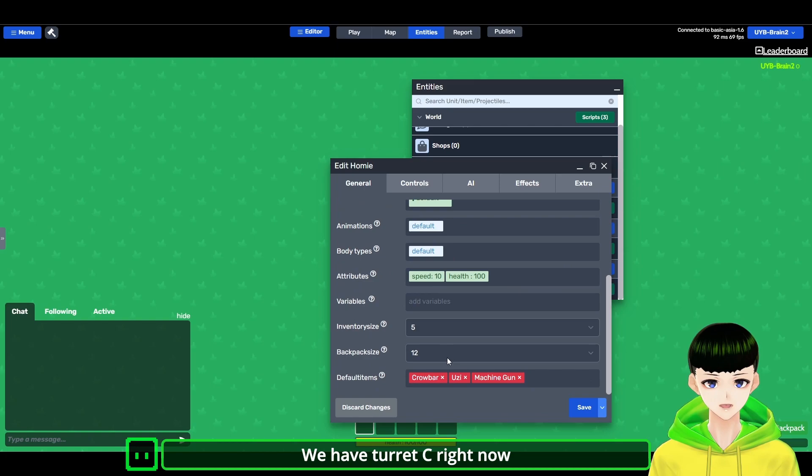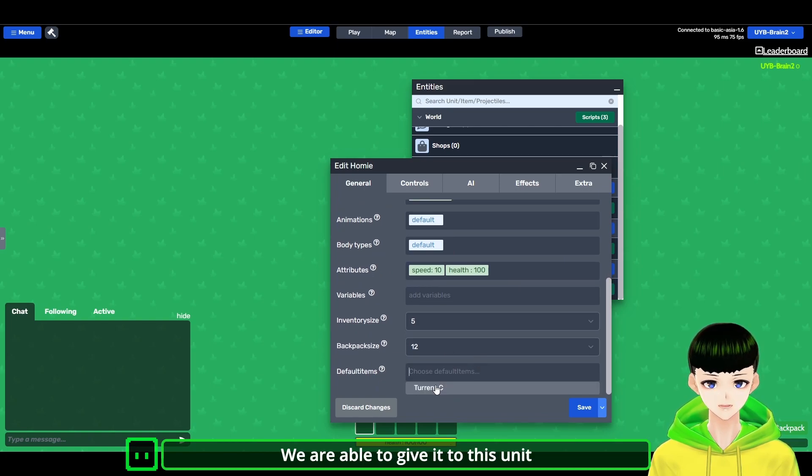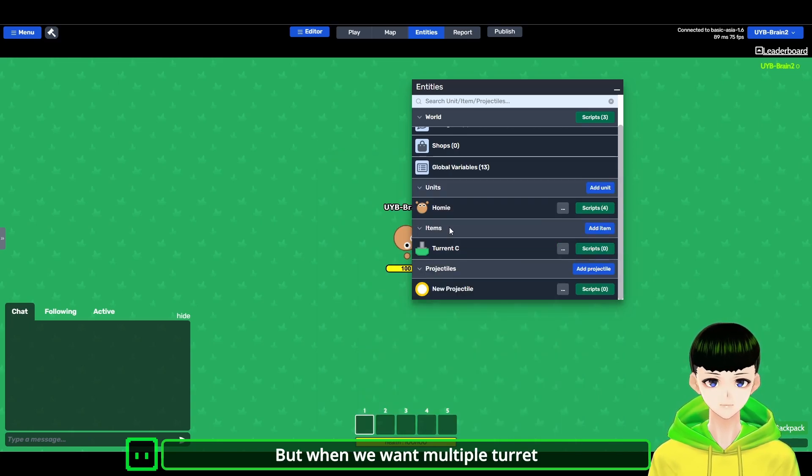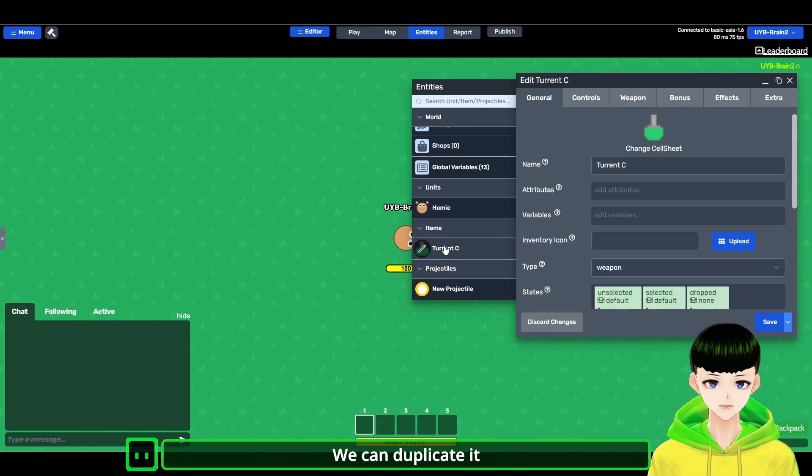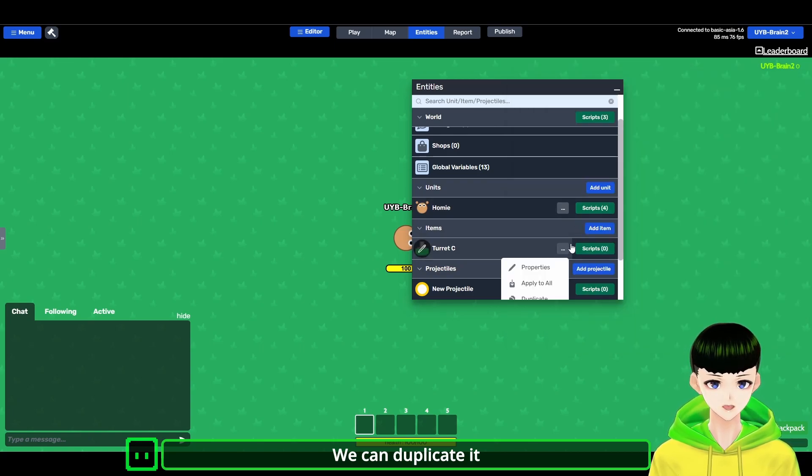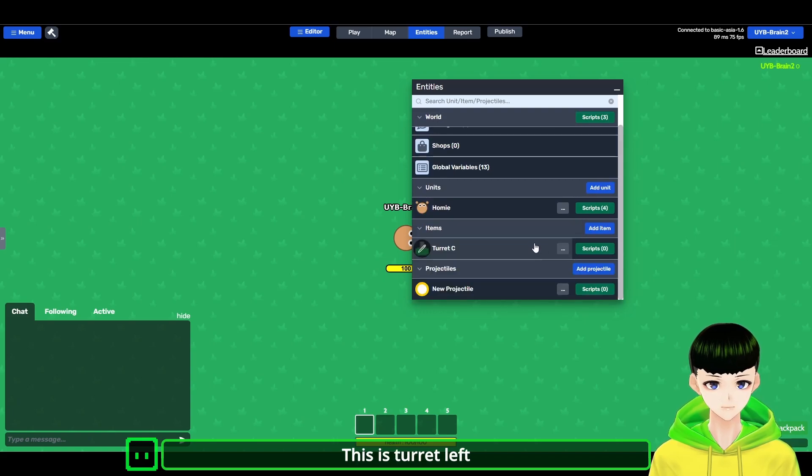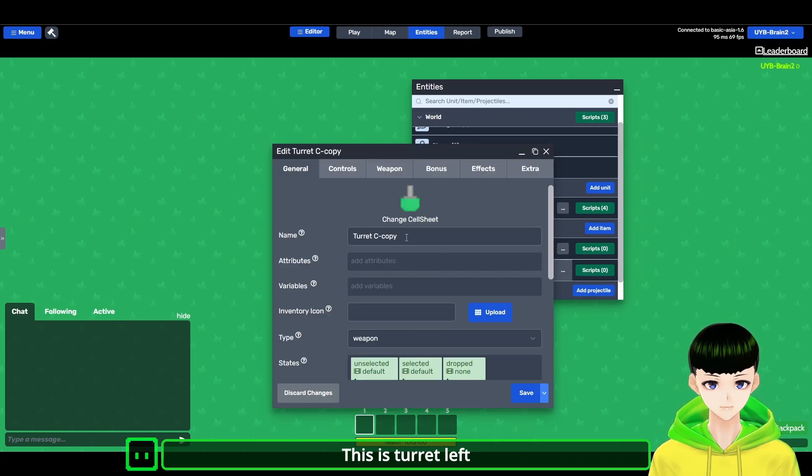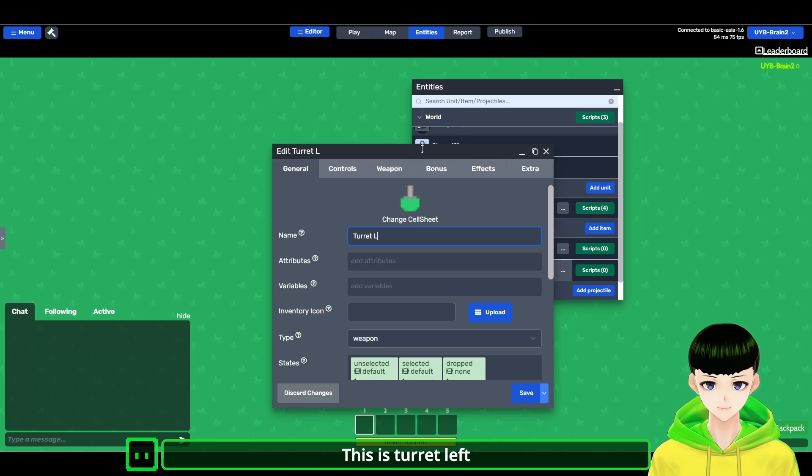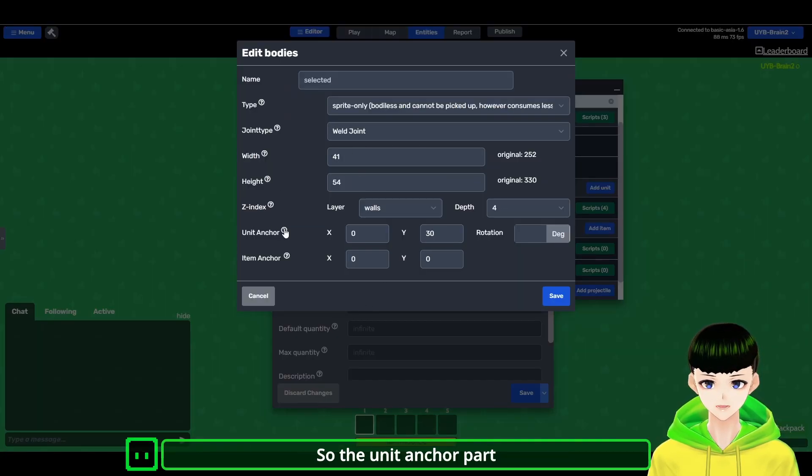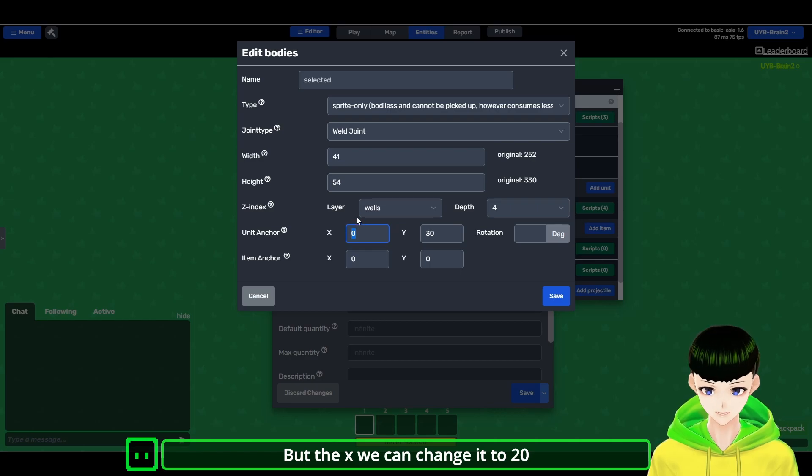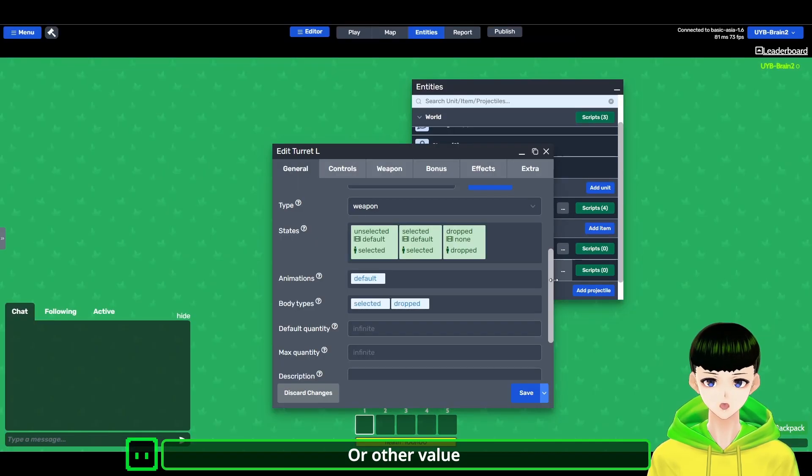For multiple turrets, we can duplicate it. So this is turret left. And we need to change the body type of it. So the unit anchor part, the Y we can leave it 30, but the unit anchor part we can change it to 20 or other value. So this should be...